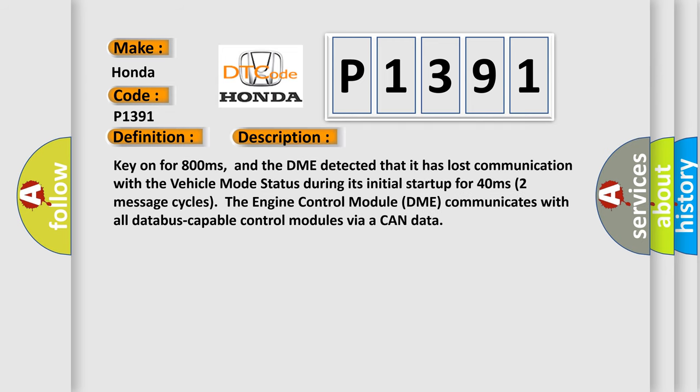Key on for 800 milliseconds. And the DME detected that it has lost communication with the vehicle mode status during its initial startup for 40 milliseconds.